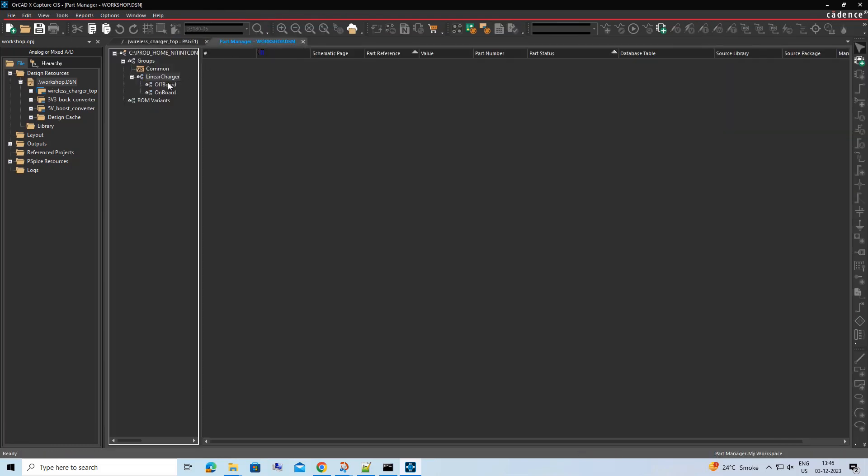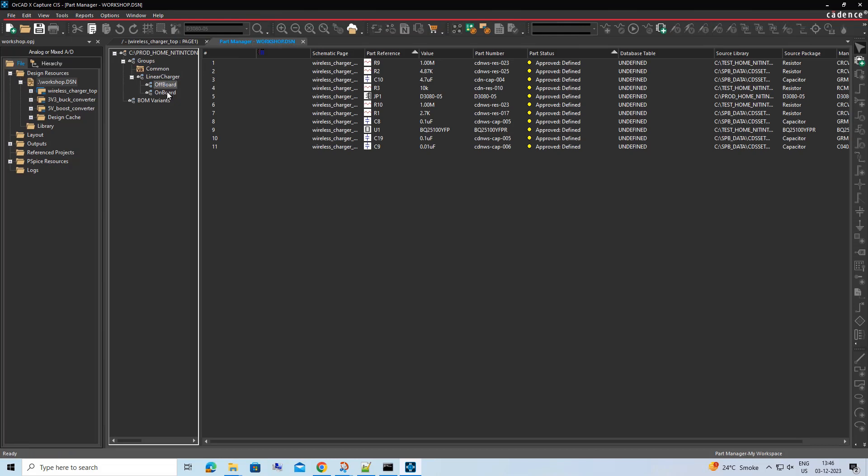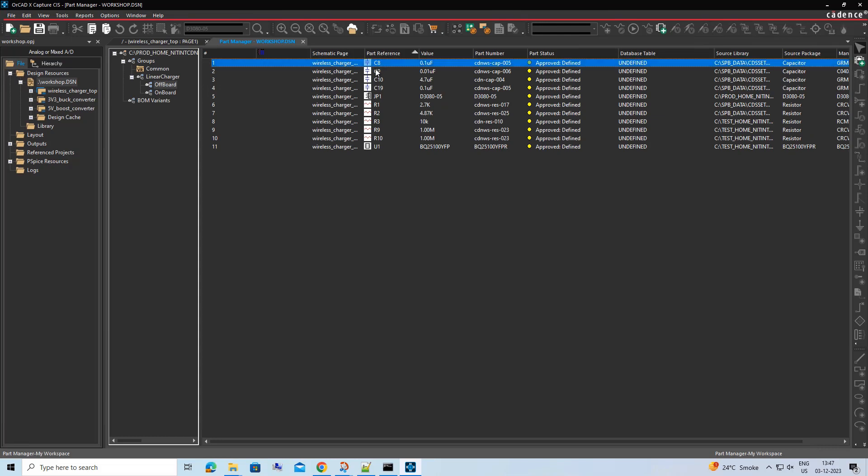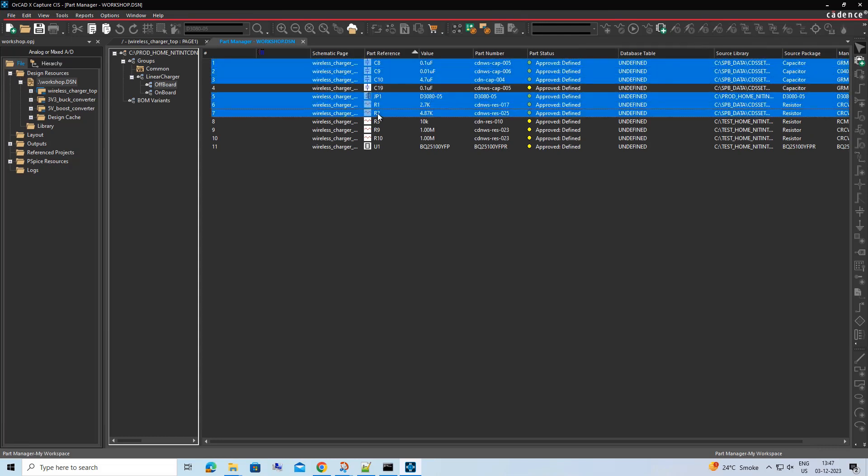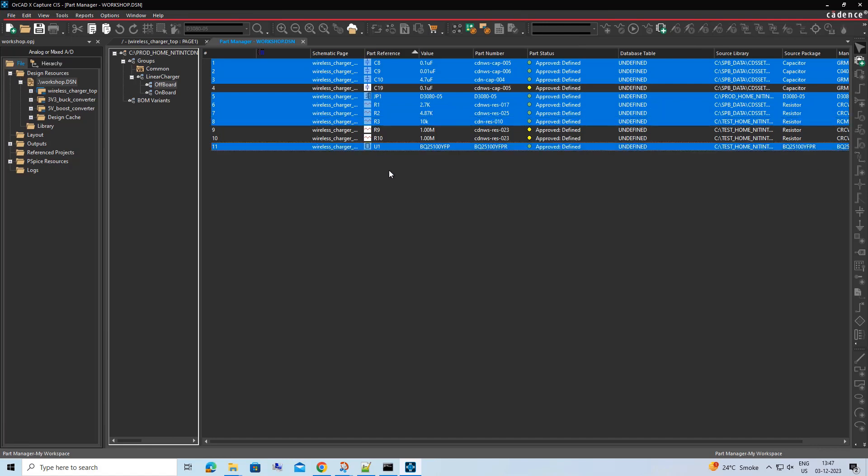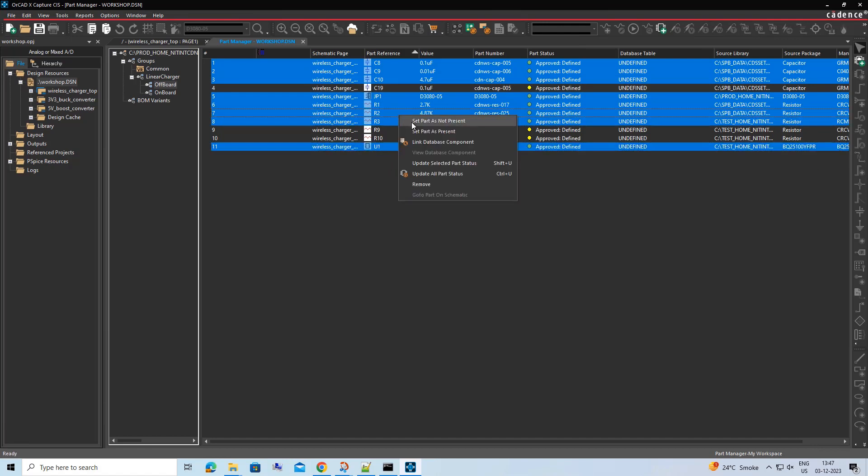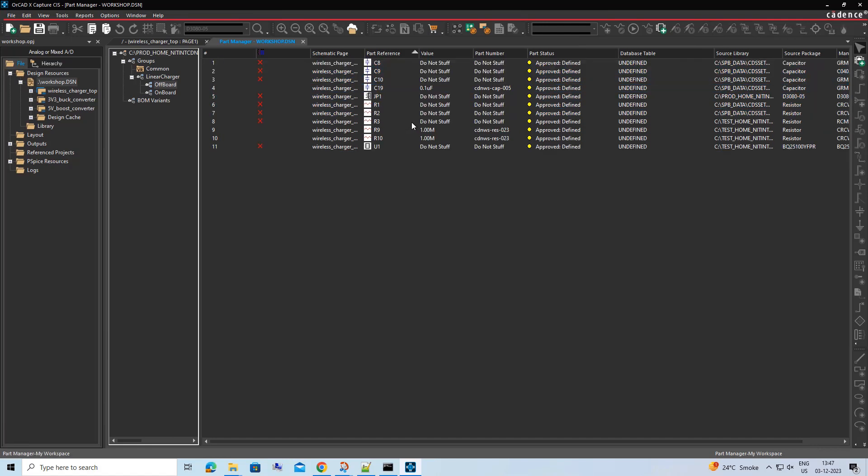Now for Offboard Charger section, select the components that need to be marked as Do Not Stuff. Do an RMB and click Set as Not Present. These components will then be shown with Cross in the Part Manager.